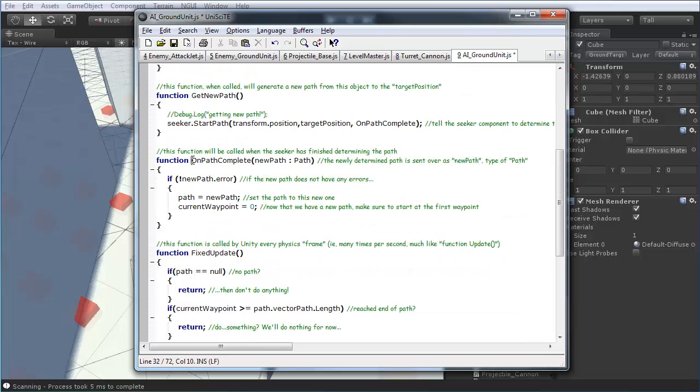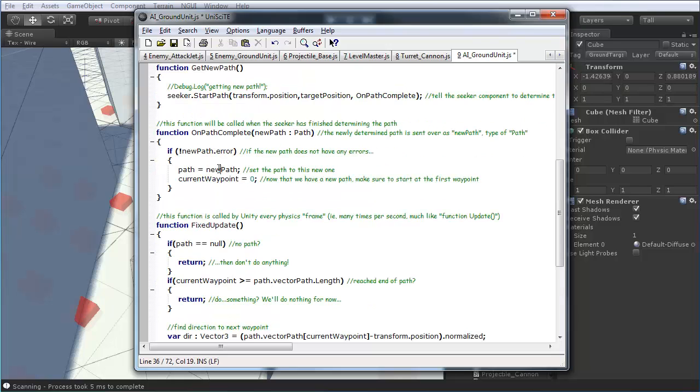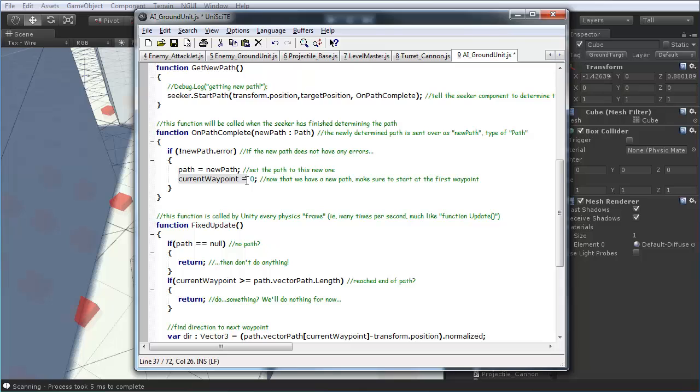Down below, we have that on path complete. And, it's pulling in the new path that was just completed by the seeker. So, it checks number one, if the new path, if there's no error, if it's a proper working path. Then, we set that path variable to be the new path. And, we make sure and set the current waypoint back to zero, just in case. So, that's the index of the waypoints we're at. So, we just want to make sure we always start back at zero when we're starting a new path.